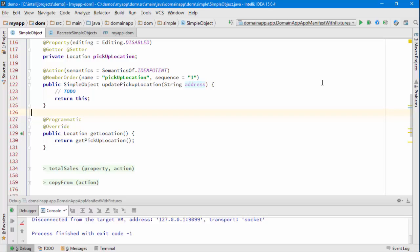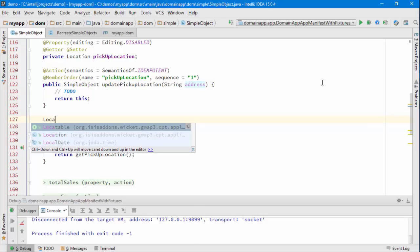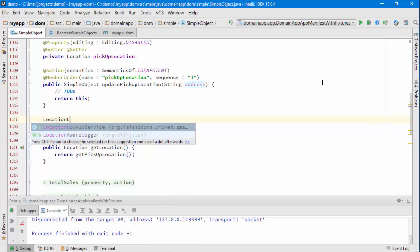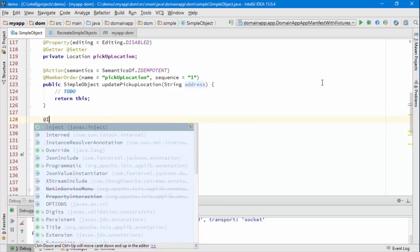The other thing I can do that the module provides is it gives me a service called the location lookup service, so I'll have one of those, that will get injected.